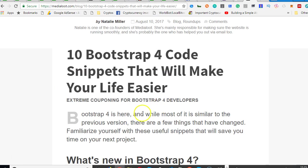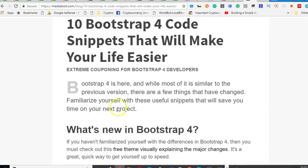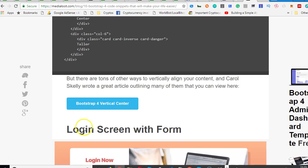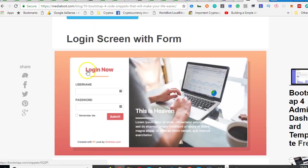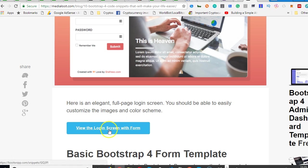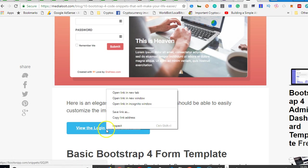So these are 10 Bootstrap 4 codes that will make your life easier: vertical alignment, login screen with form. View the login screen with form, so if you had this code you'll be able to have a login screen with a form.